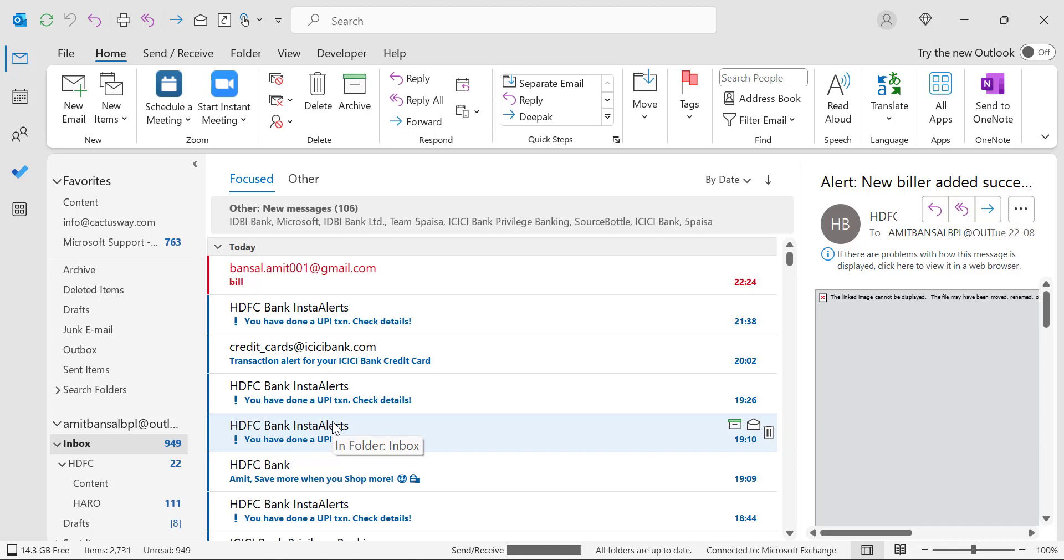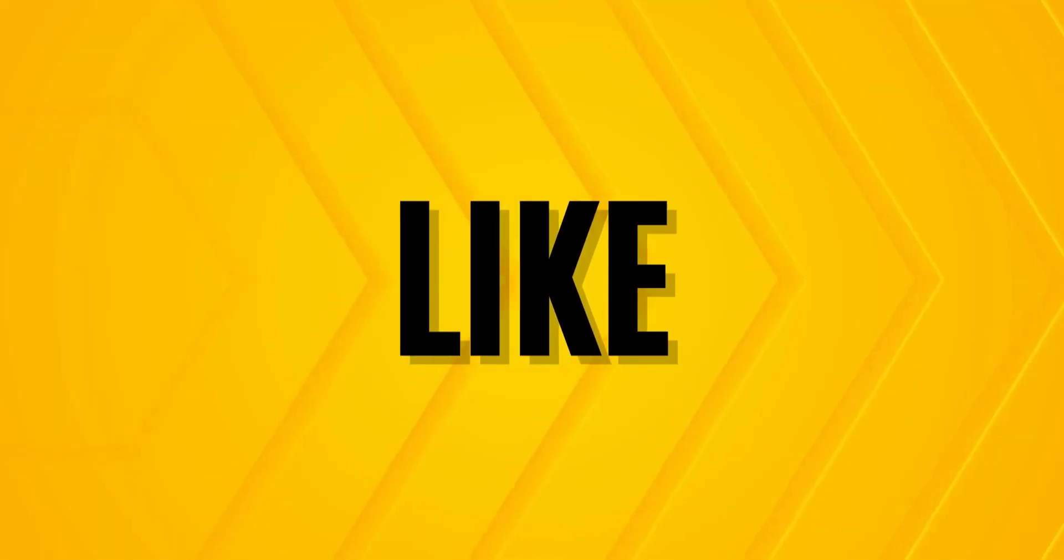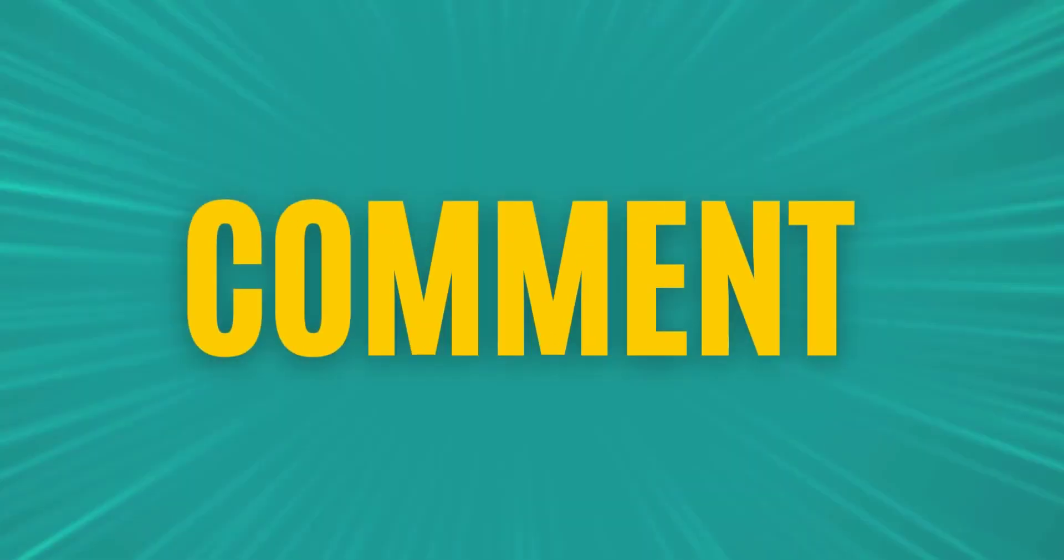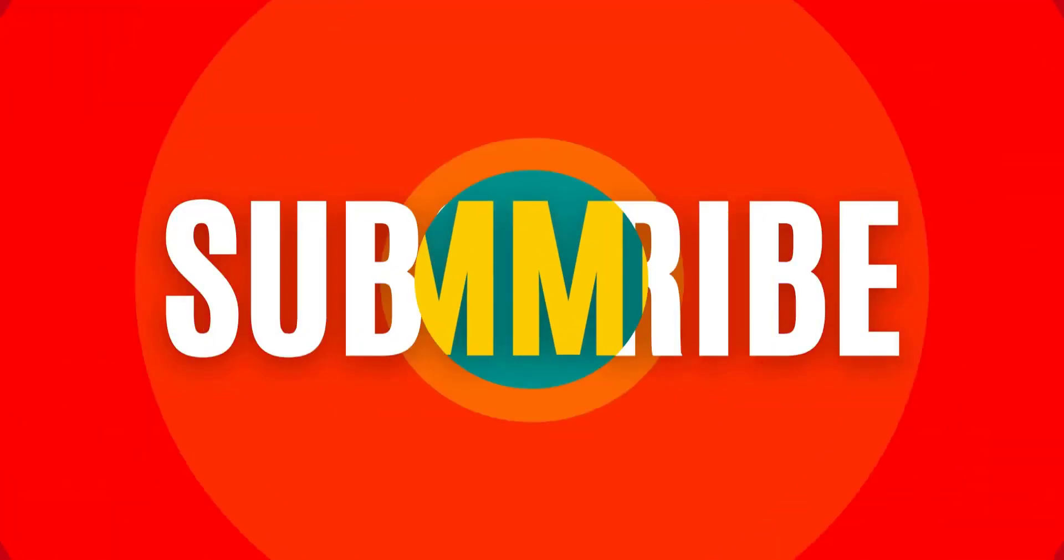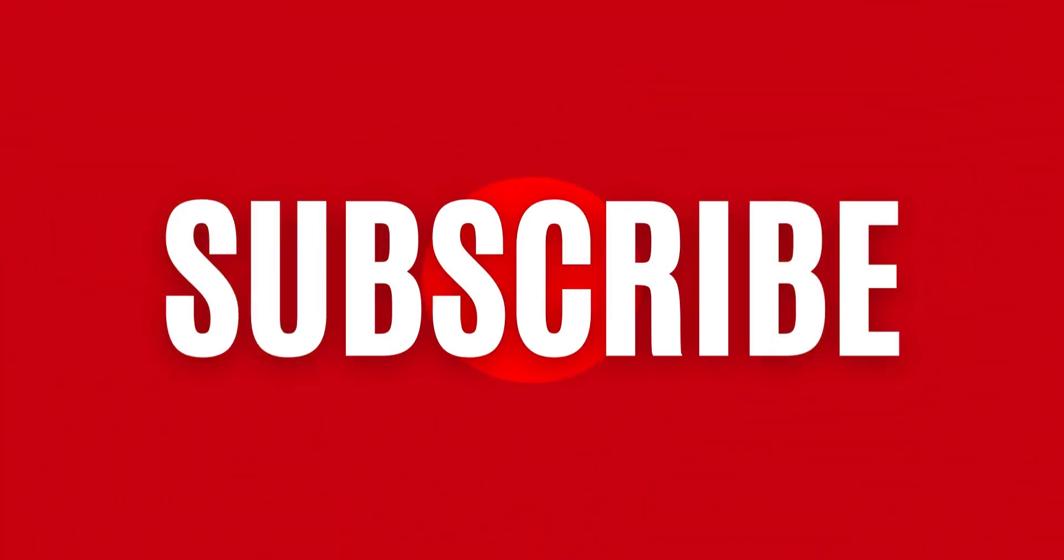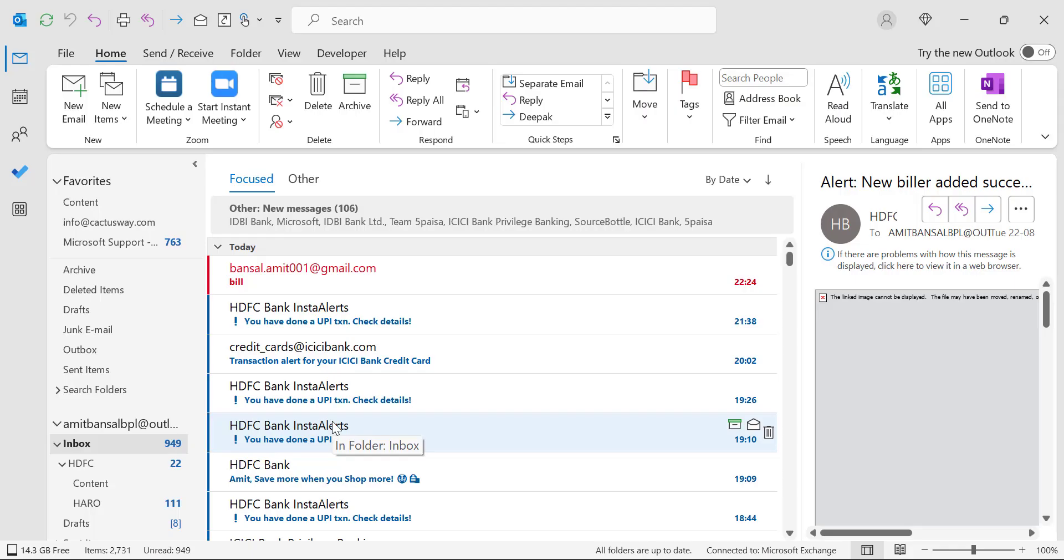So guys, if you have learned something new in this video, please like and subscribe my YouTube channel and please don't forget to click on the bell icon so you will never miss out any Outlook tips and problem solver videos I create. Thank you and have a nice day.